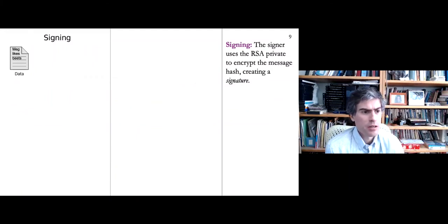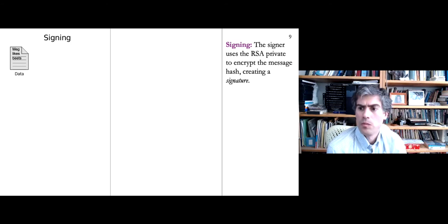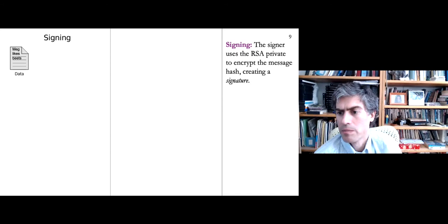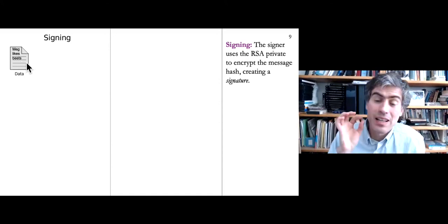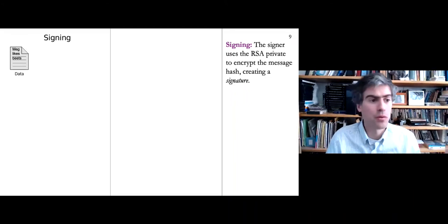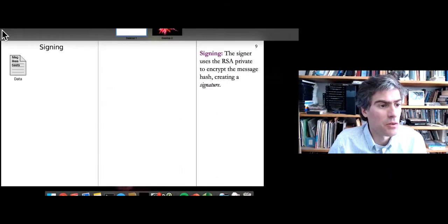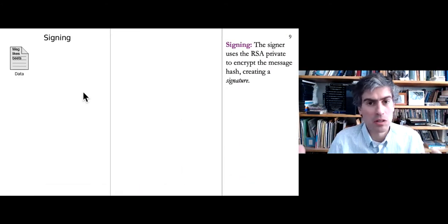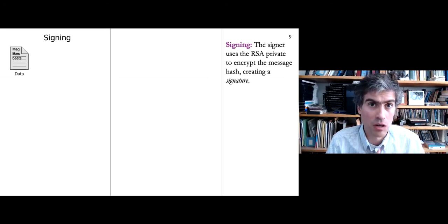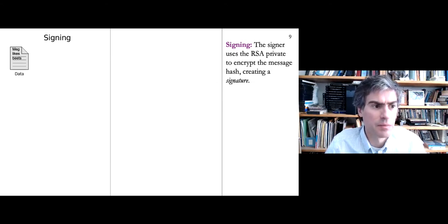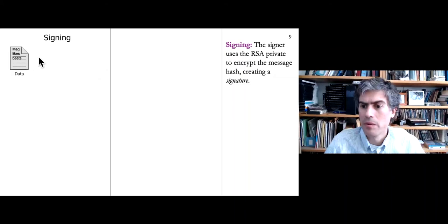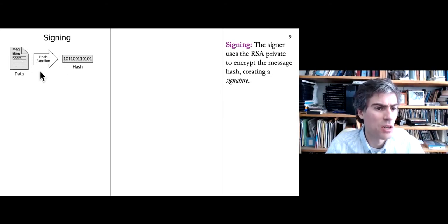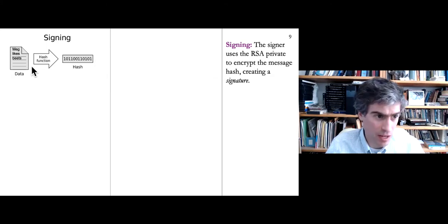Let's go through the signing and verification process. The signer has an RSA private-public key pair. They have a document — in this example 'Meg likes beats' — which is the claim we want to verify. We take that data and hash the message using a hash function to produce a hash of the original data. The reason is to take what might be a huge document and translate it into something small we can easily encrypt. We then encrypt the hash using our private key, which produces a signature. So the signature is a hash of the data encrypted with a private key.